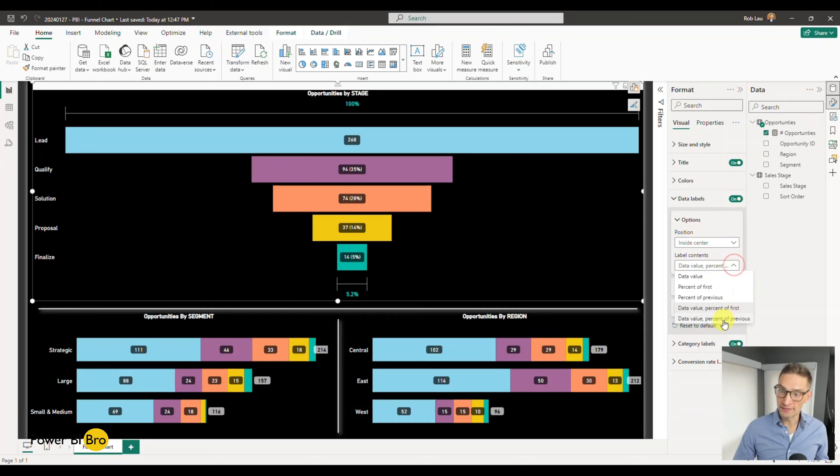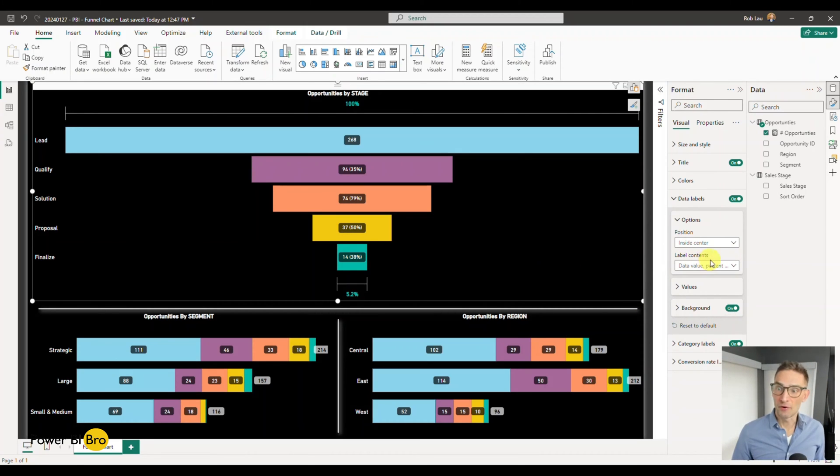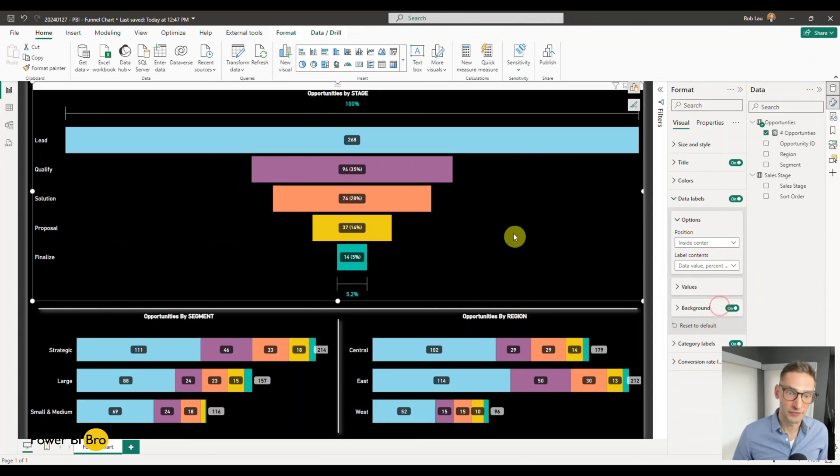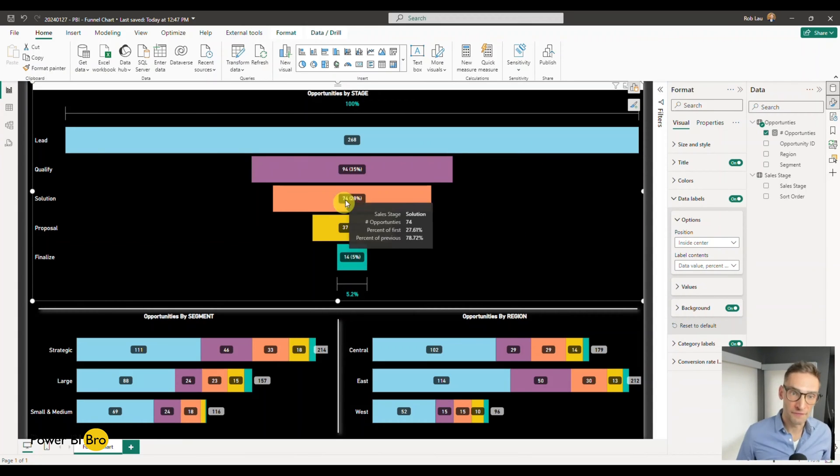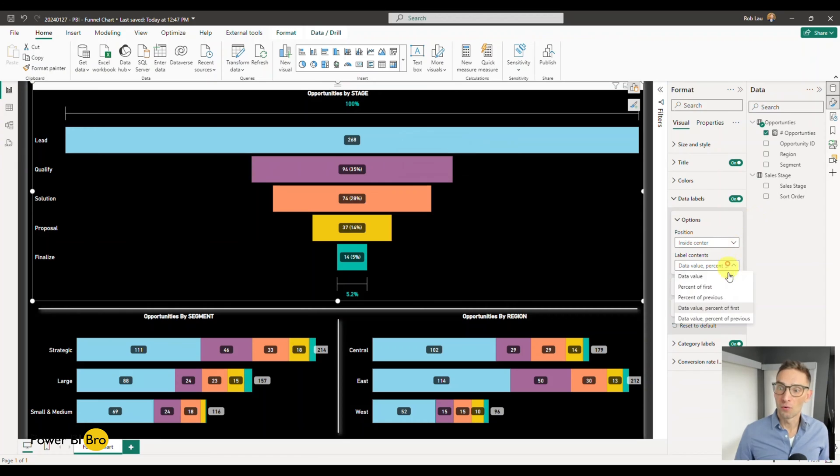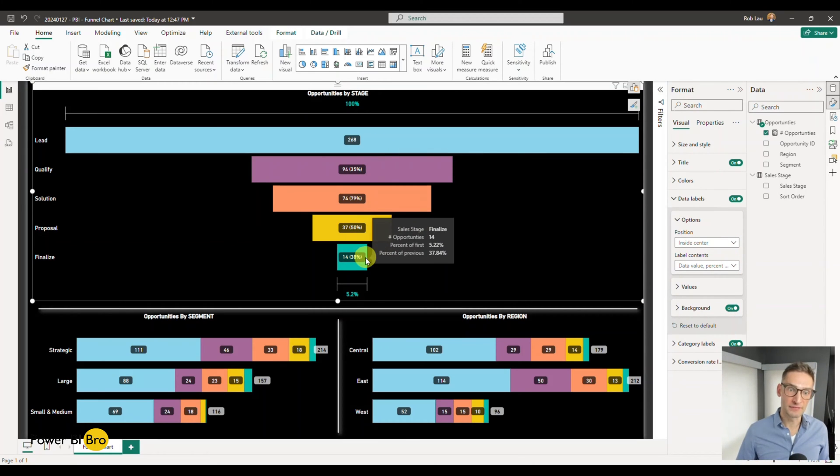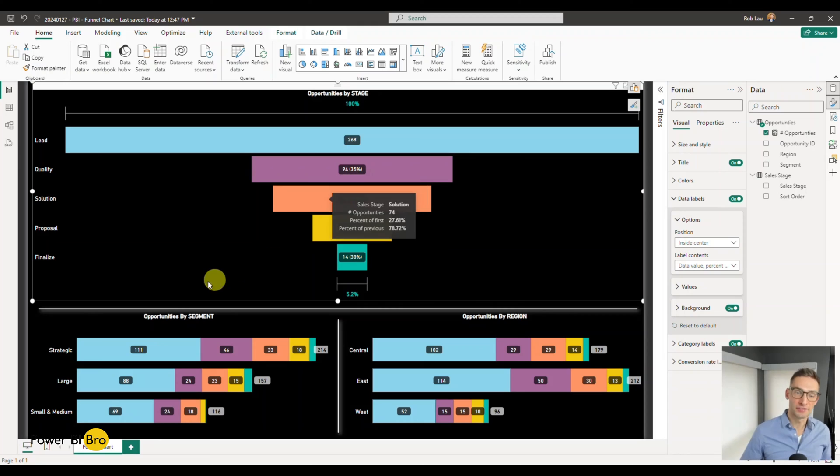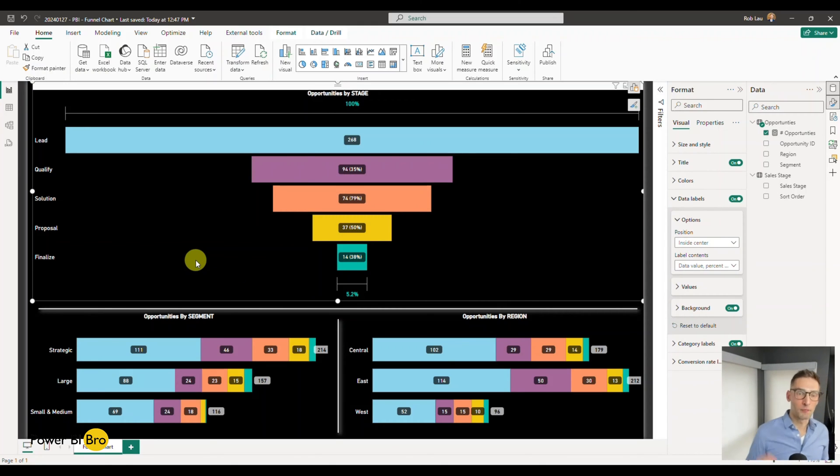Percent of the previous, or I was looking actually percent of the first - 5% is the percentage of the first 268. Or percentage of the previous and how it's 35%, 79%, 50%, 38% of each step. Again, I'll talk through that in a second.